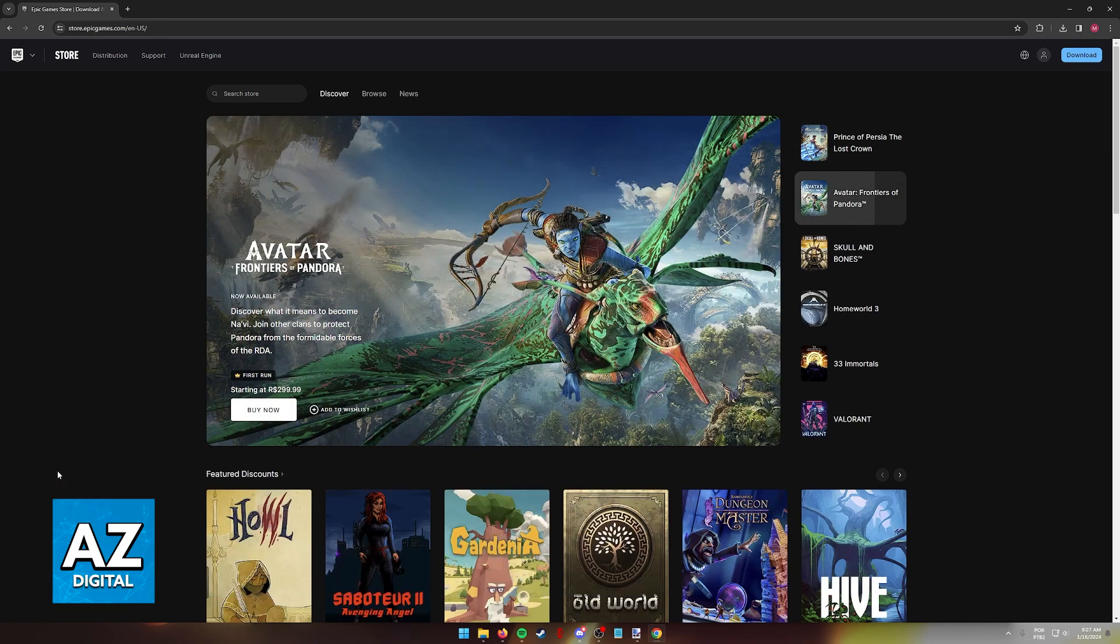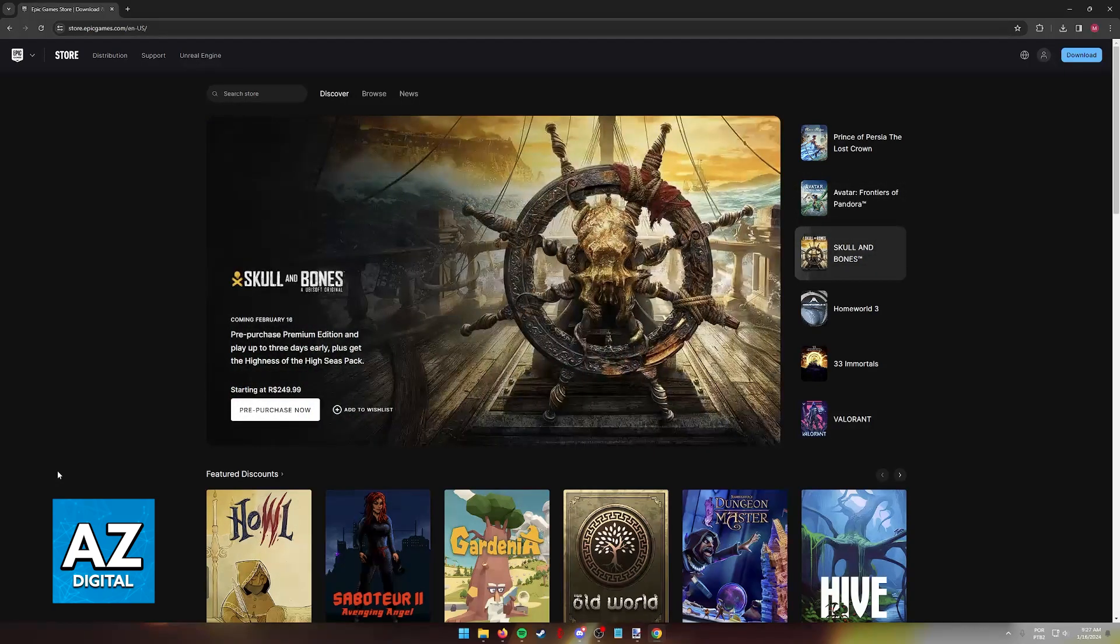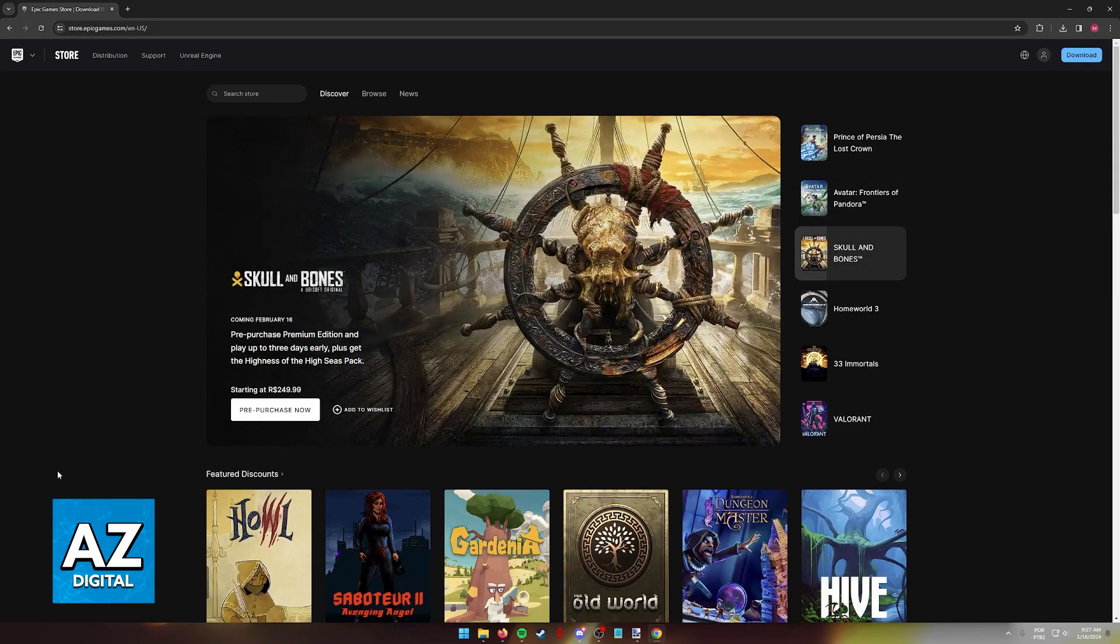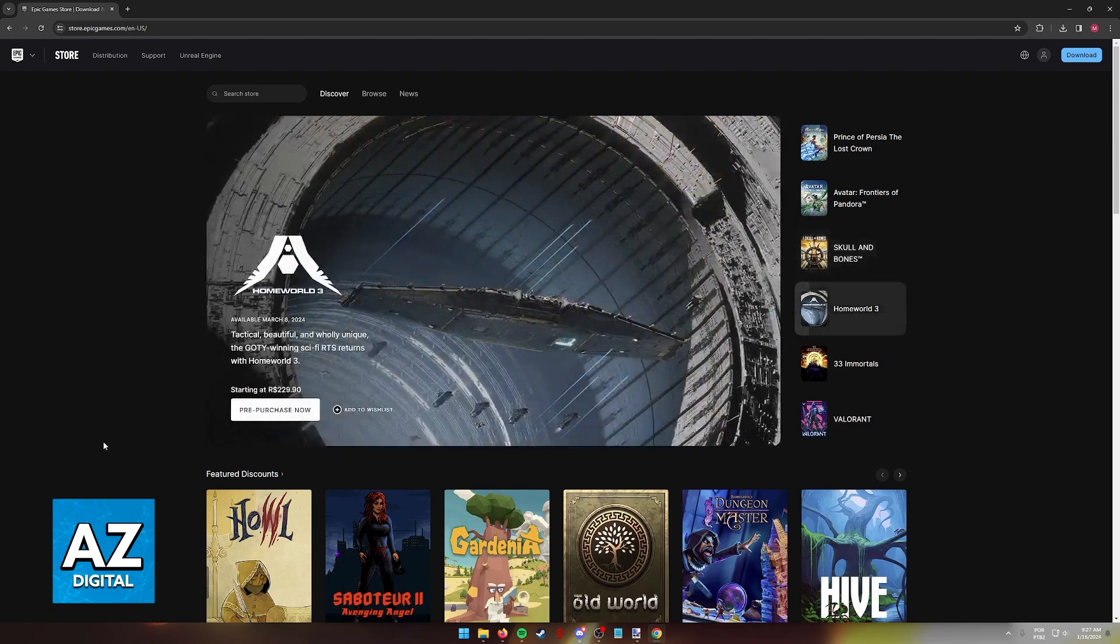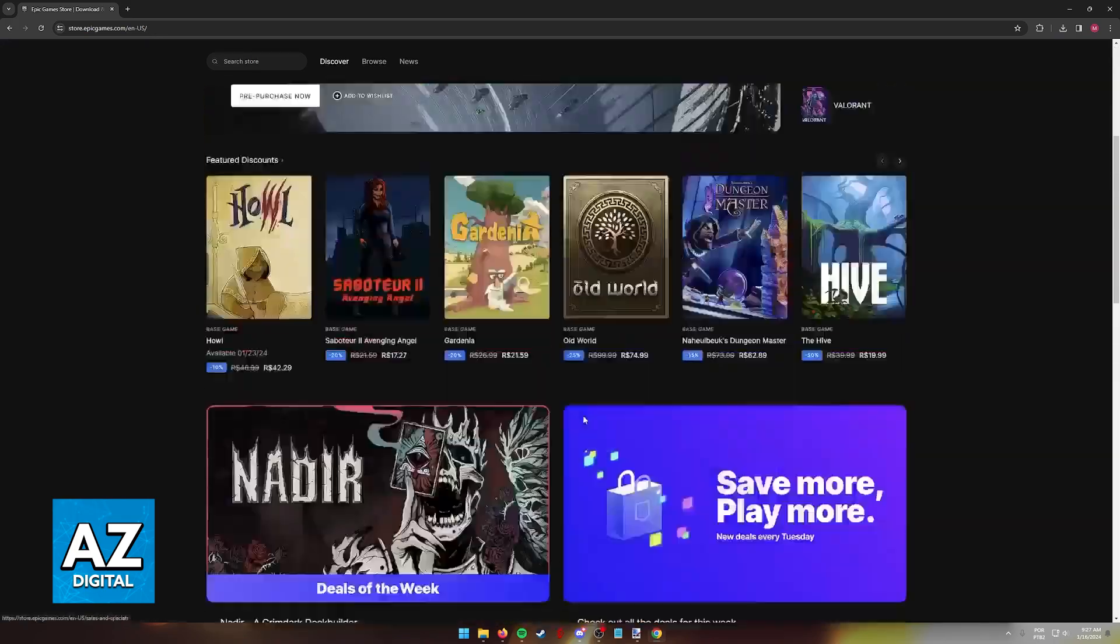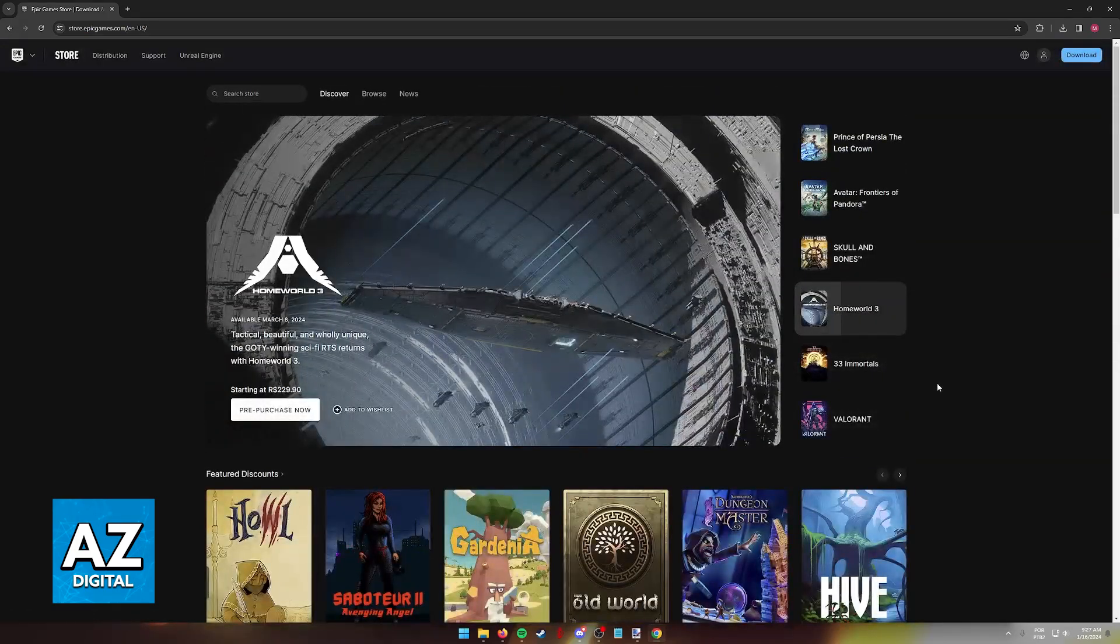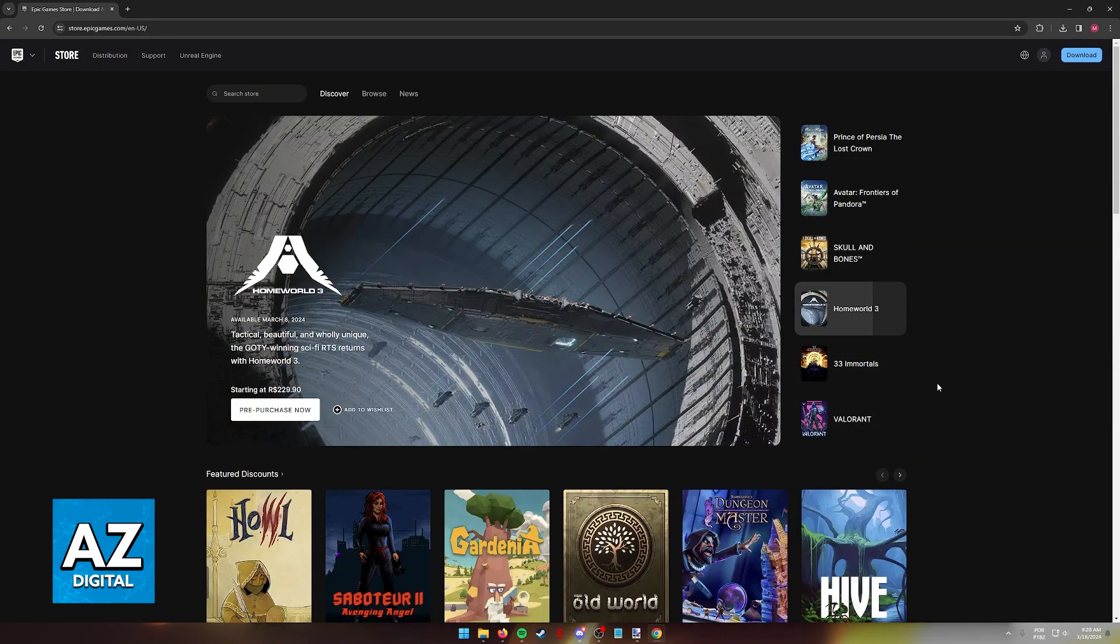The proper way to check all the linked accounts that you have on your Epic Games account is to visit their website. So go to store.epicgames.com through a web browser on your computer or your phone, and when you arrive at this page, sign into the Epic Games account that you would like to check.